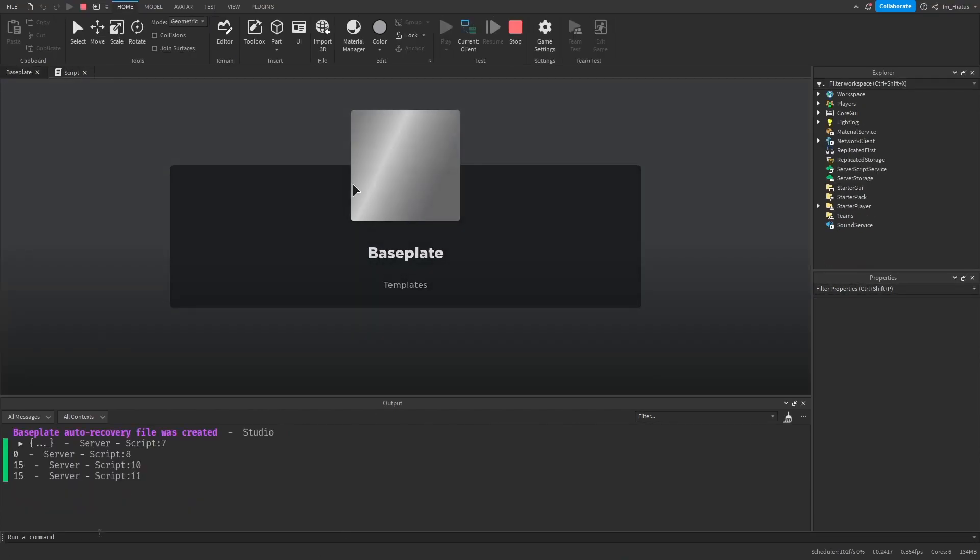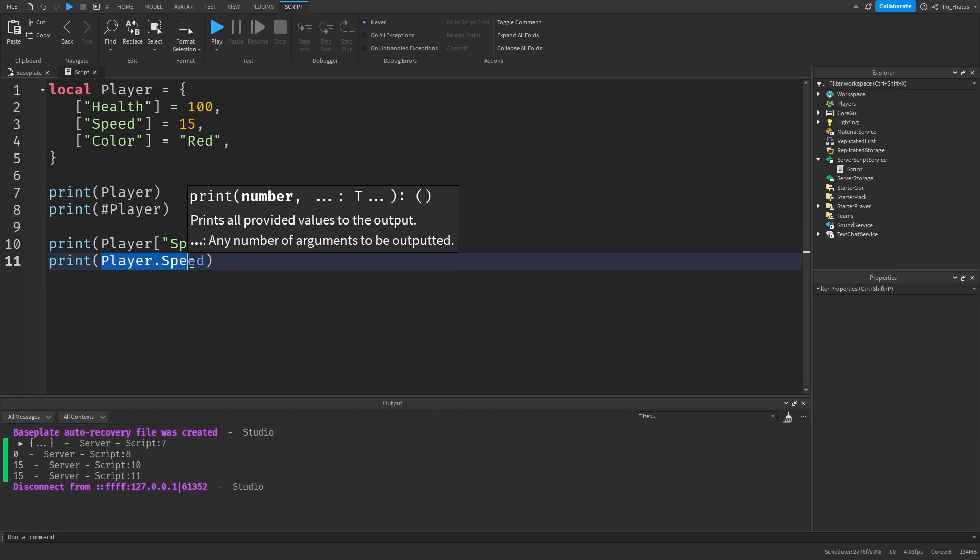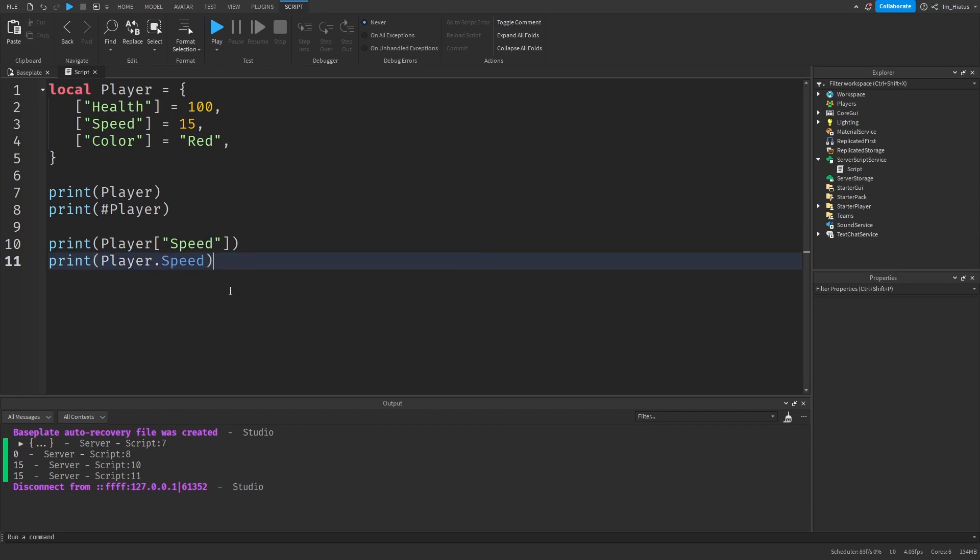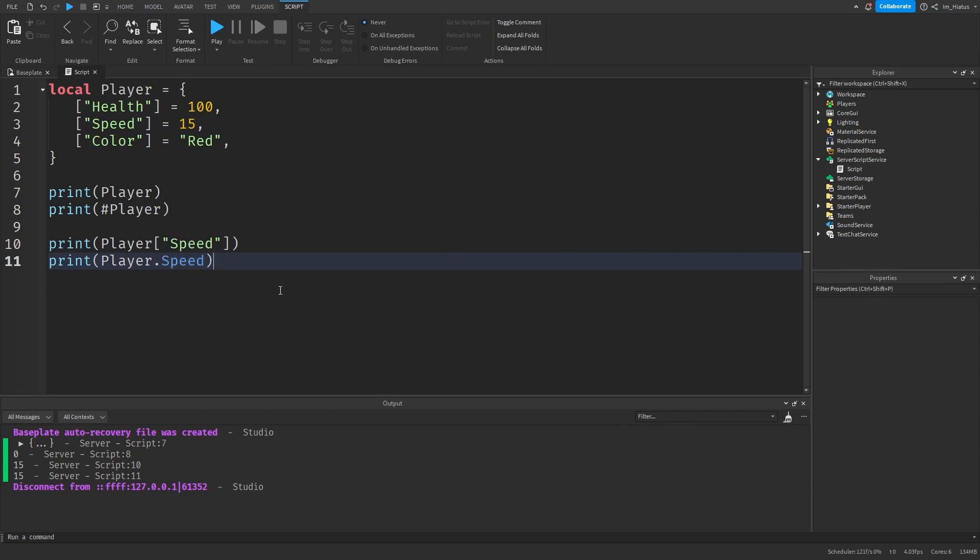And we can see that it works perfectly. This method of indexing string keys in the table is very common among scripters. And you'll often encounter it in their code. We'll also be using this notation from now on. But there are certain conditions for this to work that we must understand.